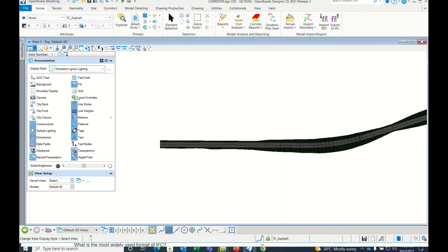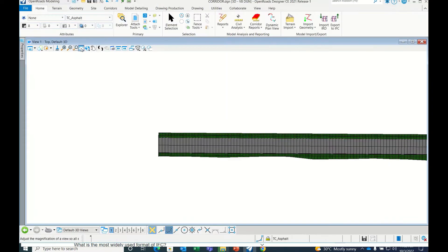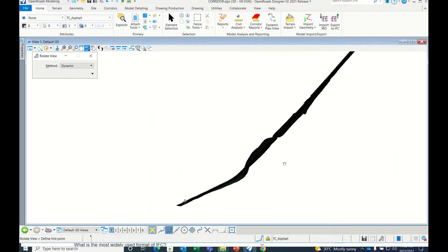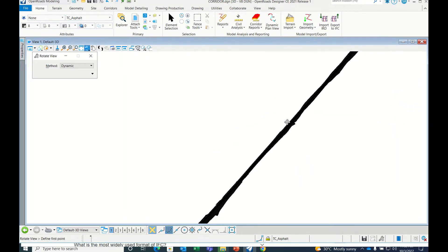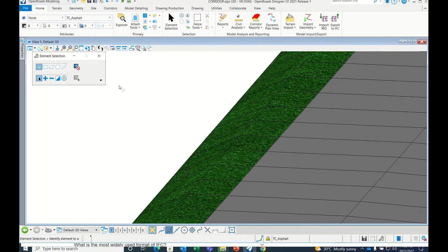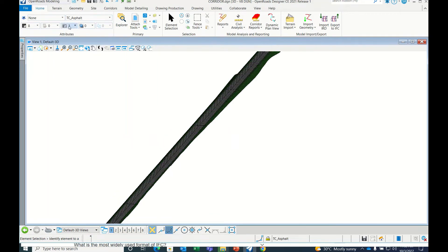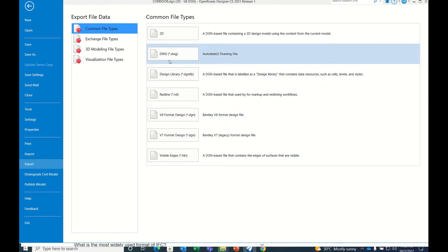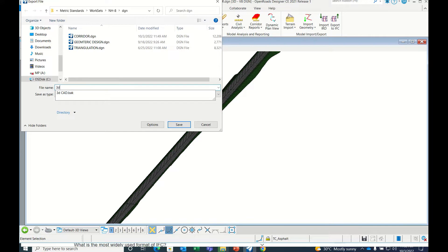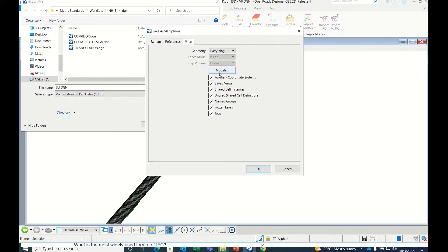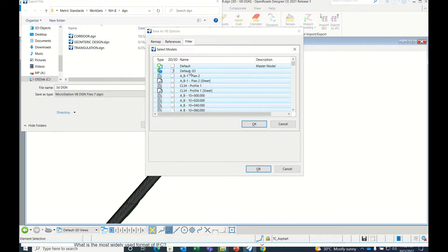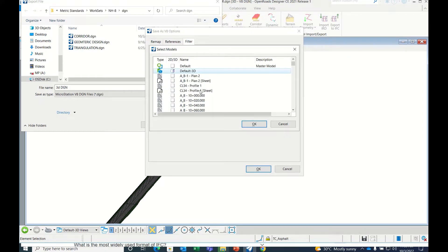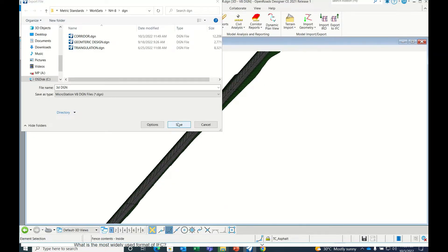Have a look at the model. Then go to File, then Export, then see V8 format DGN. Here, give it a proper name, 3D DGN. Go to Options, and here in Filter Mode Models, click only Default 3D. There are many models that have been developed, so click only default 3D model, click OK, and then save.